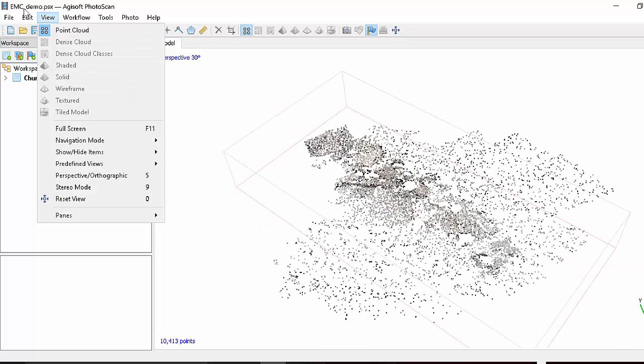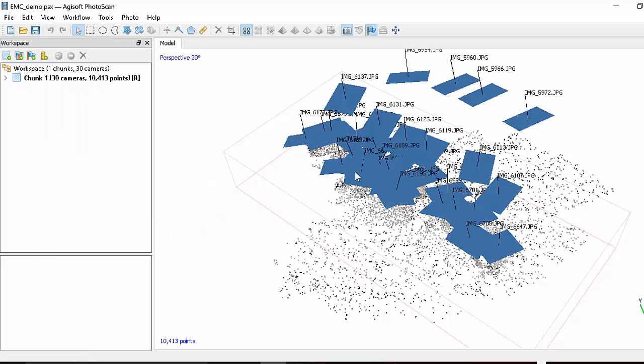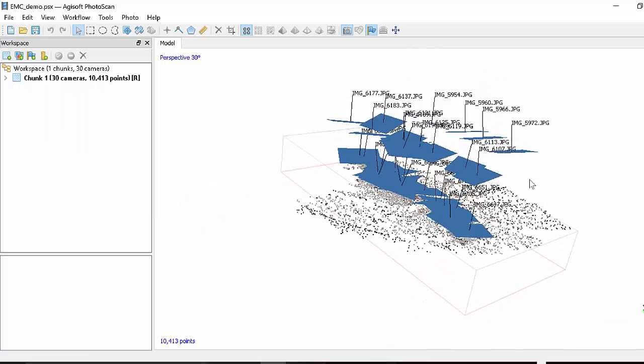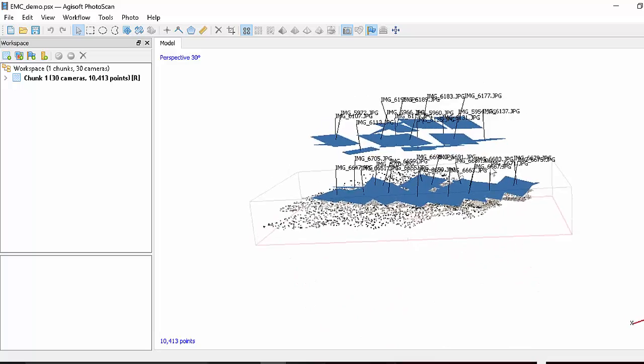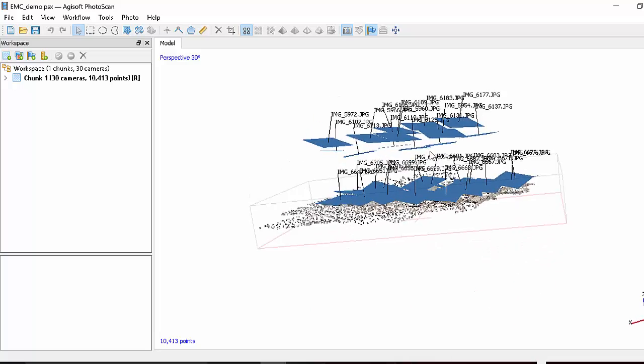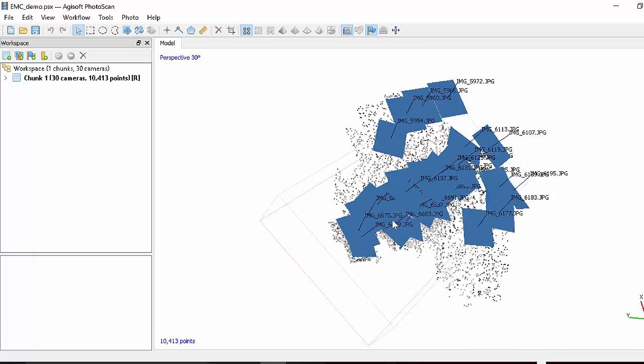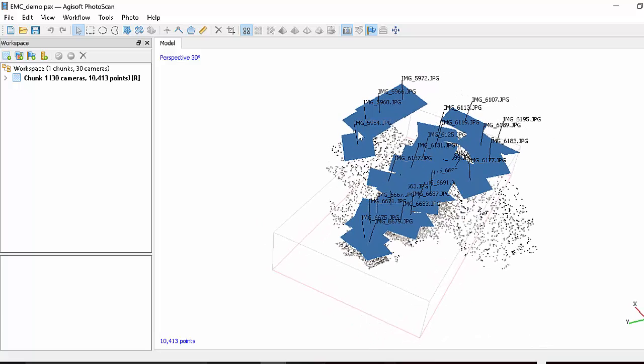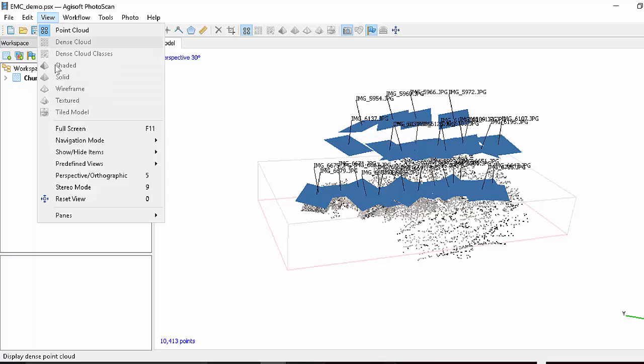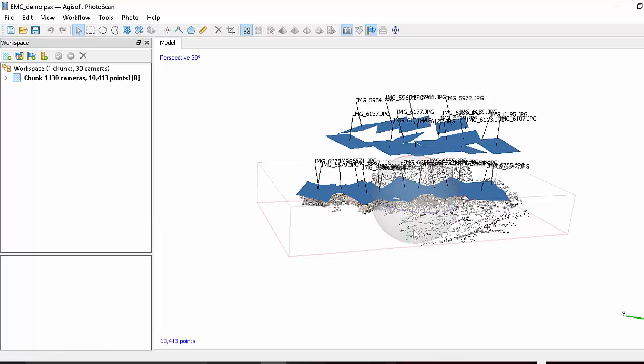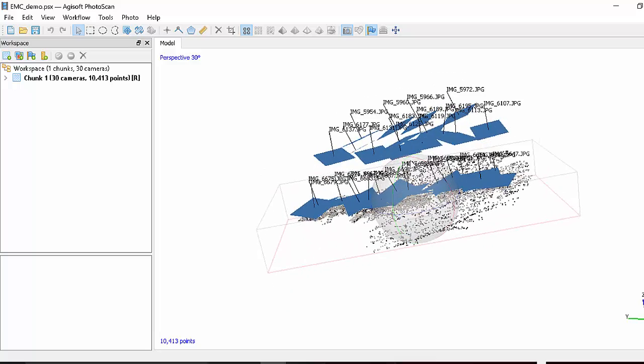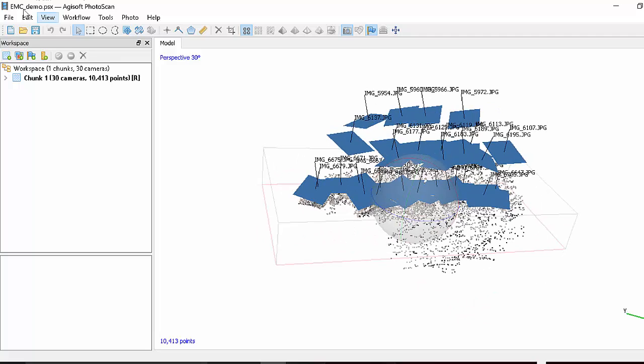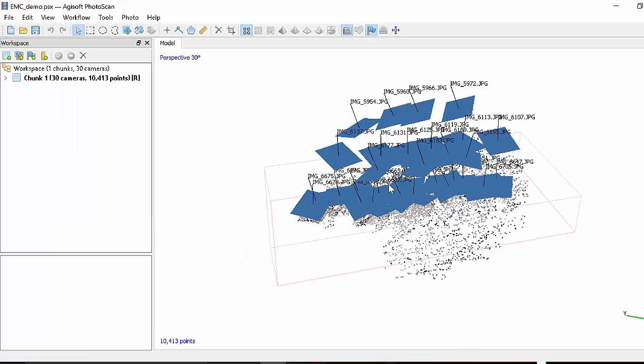One thing you can also do is if you go to View, Show Hide Items, Show Cameras, we can see where the balloon was, where the camera was. You see this is a multi-level flight. And you also see the orientation. So each one of these blue squares is the focal plane of the camera with the line being the normal to it or the view direction. You can also sometimes view this trackball. It just lets you see the middle and you can grab these little rotation directions. But sometimes it gets in the way.